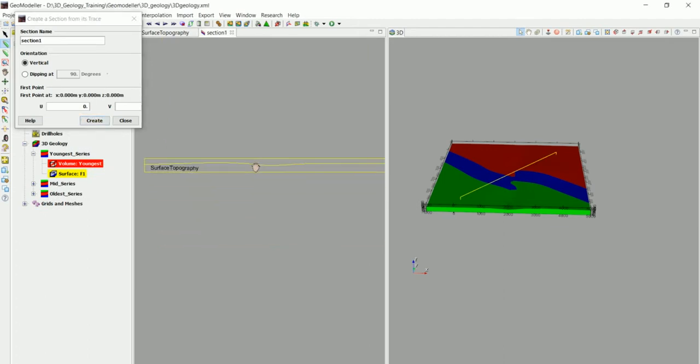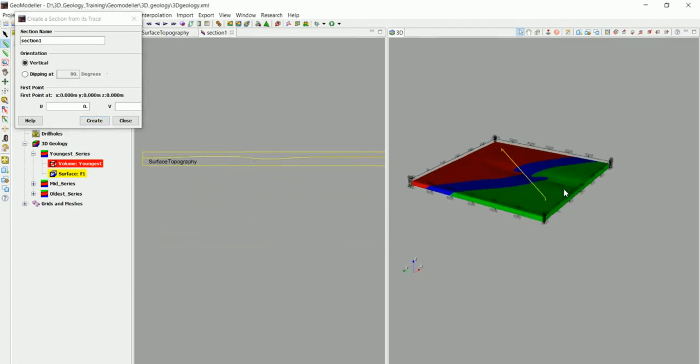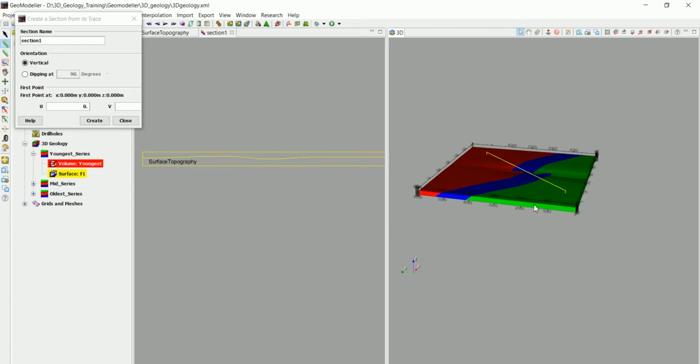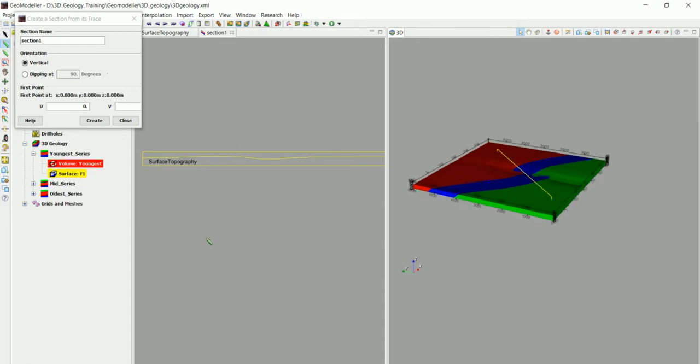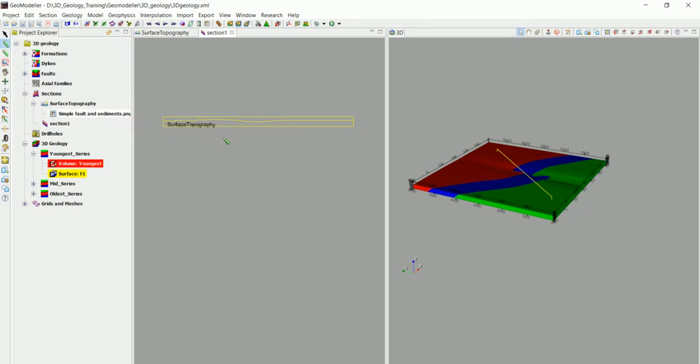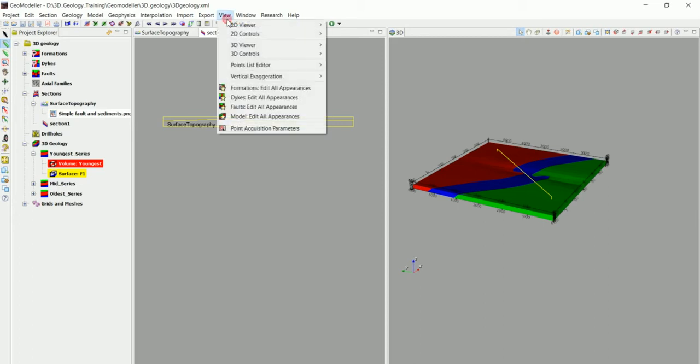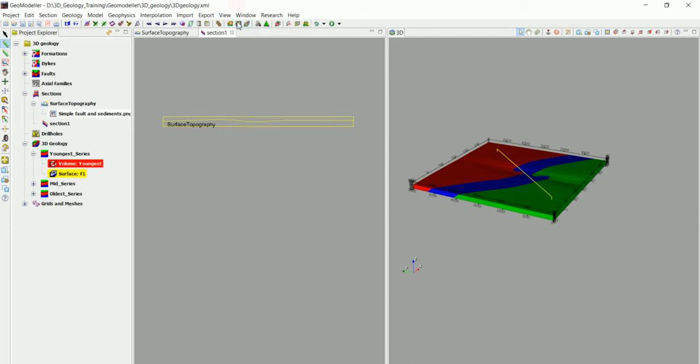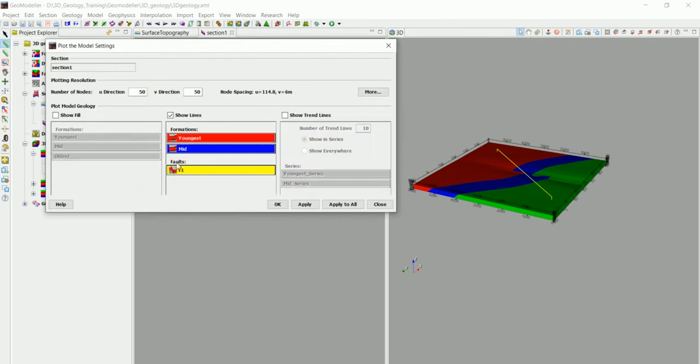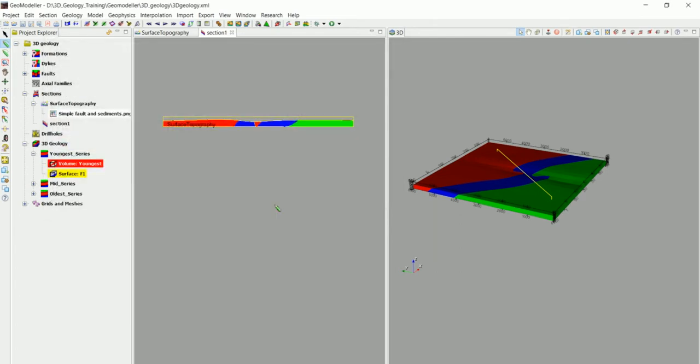And as you can see that we have the section in both 3D view and 2D view. What we can do now is to view all the different layers in that section. We go to this icon in here where it says plot the model settings and we choose whether we want to see just the lines or want to fill them with the different colors. We'll choose to fill them with the colors and click on OK.